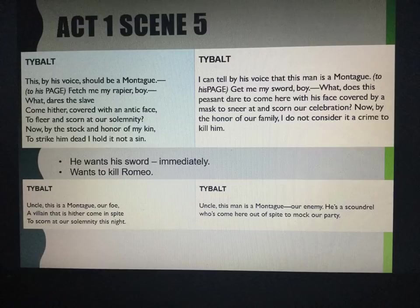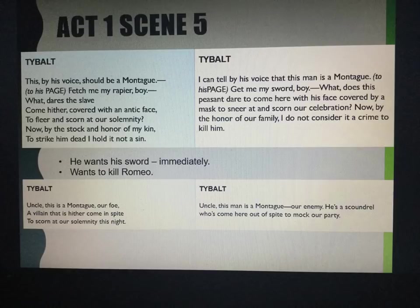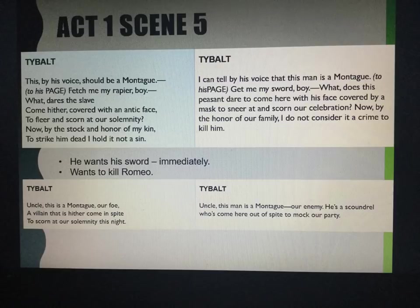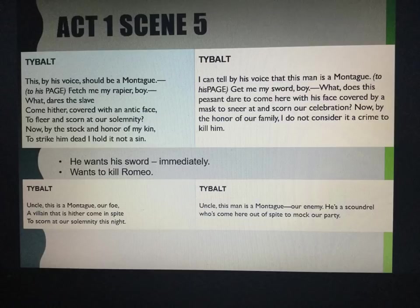For a short quotation remember 'to strike him dead.' And 'by the stock and honour of my kin' conveys his idea that he will be loyal and protect his family. His language is very commanding — 'fetch me my rapier,' 'come hither' — and that's where the aggression comes from as well. He wants his sword immediately and wants to kill Romeo, much like earlier he wanted to kill Benvolio. We know Lord Capulet tells him he's not causing a fight at the party, and it's Lord Capulet who actually says Romeo is known as a gentleman in Verona.